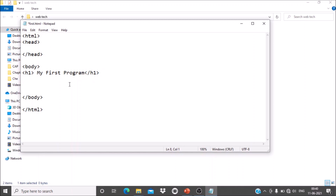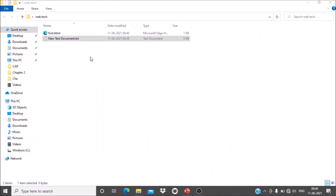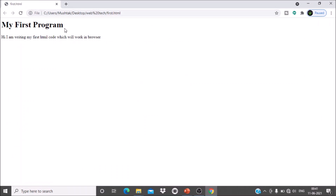After the heading, I'll add a paragraph using the p tag — opening p and closing p — and write content between them: 'Hi, I am writing my first HTML code which will work in the browser.' After saving the file and opening it in Google Chrome, you can see the heading 'My first program' displayed, with the paragraph text below it. The browser displays only the content, not the tags.